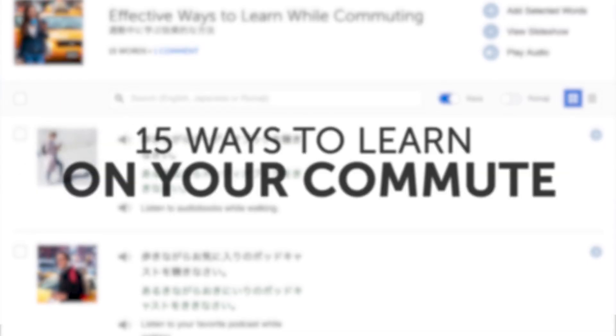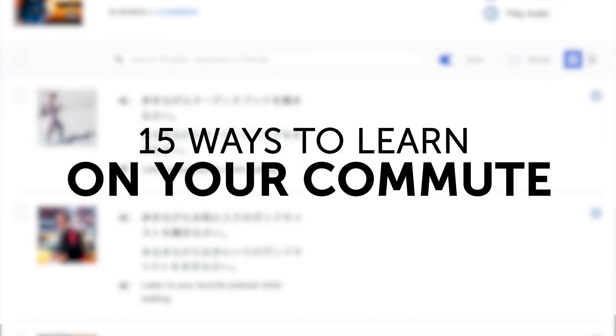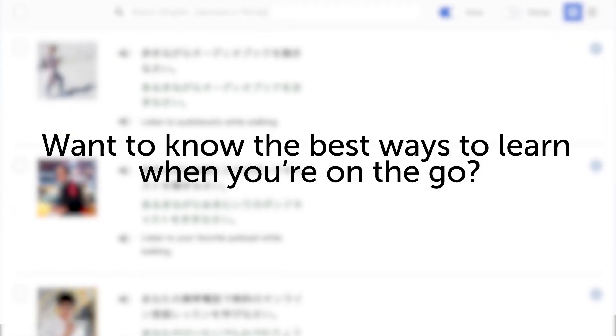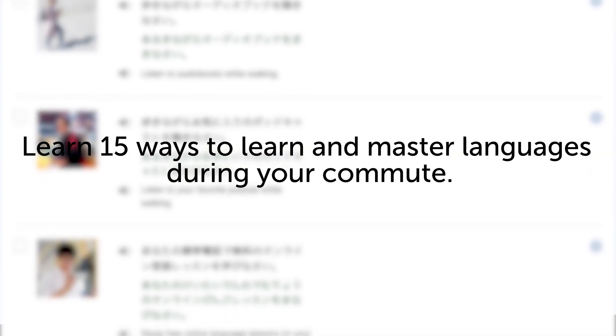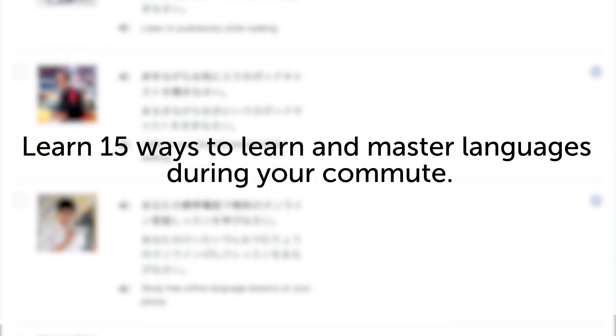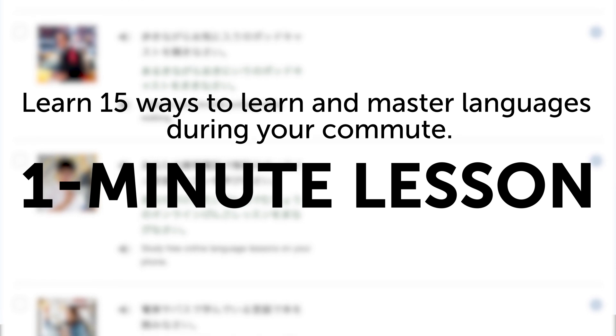Third, 15 ways to learn on your commute. Want to know the best ways to learn when you're on the go? Learn 15 ways to learn and master languages during your commute in this one-minute lesson.